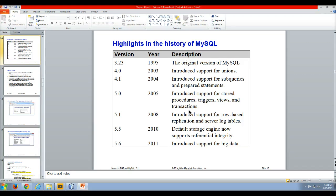Three years later, they introduced support for row-based replication and server log tables, most of which we're not going to get into in this course.